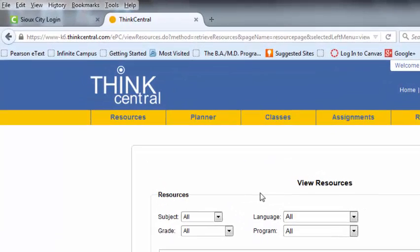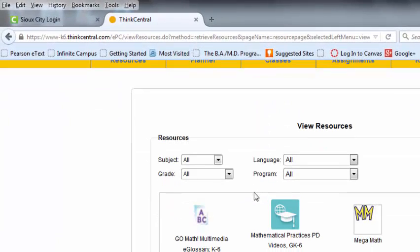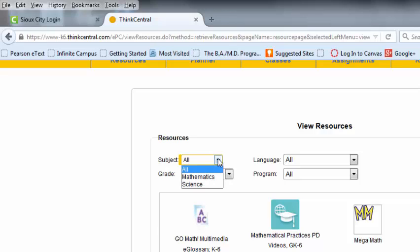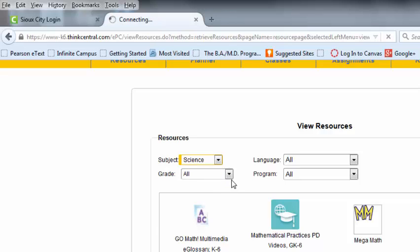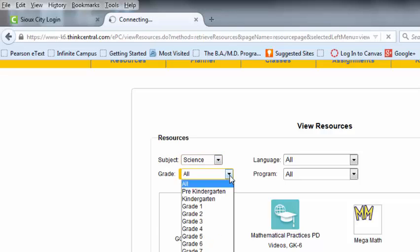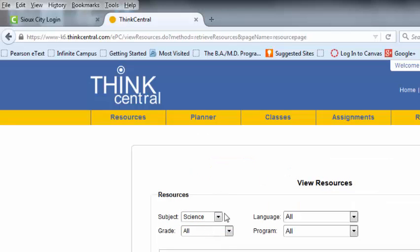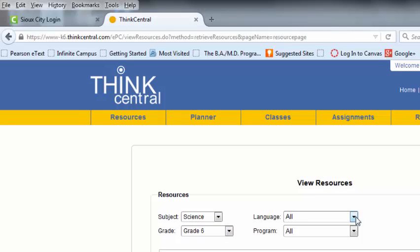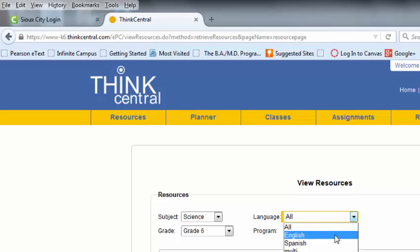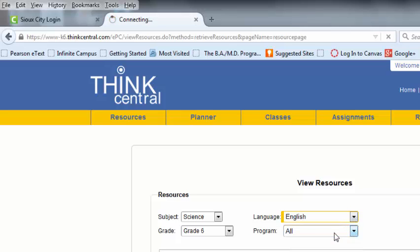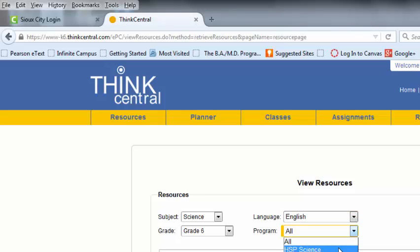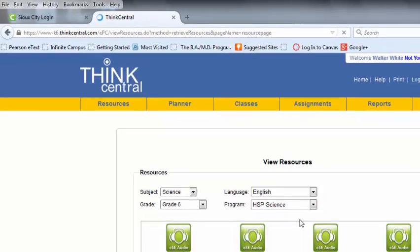When you first log in, it gives you all the resources that are available. I'm going to narrow that down by Subject, Science, Grade Level, Grade 6. We'll just do English for now, Program, HSP Science.